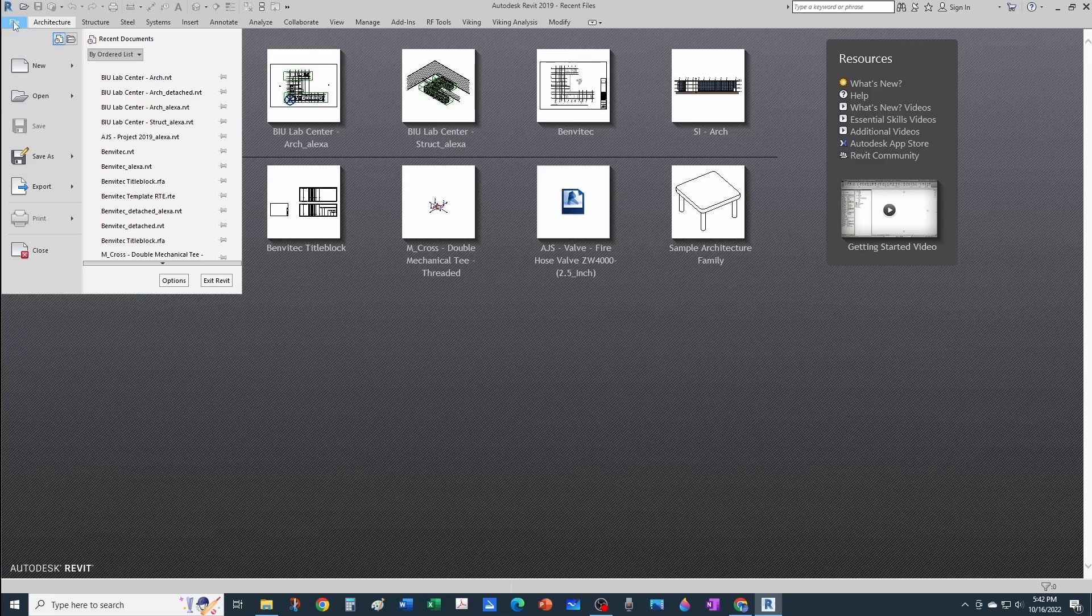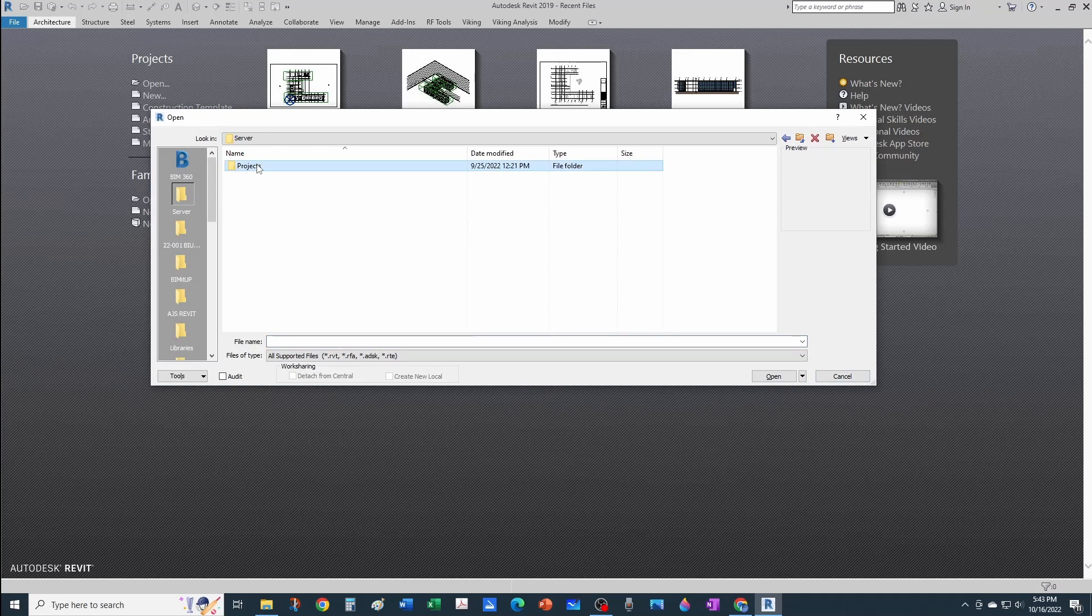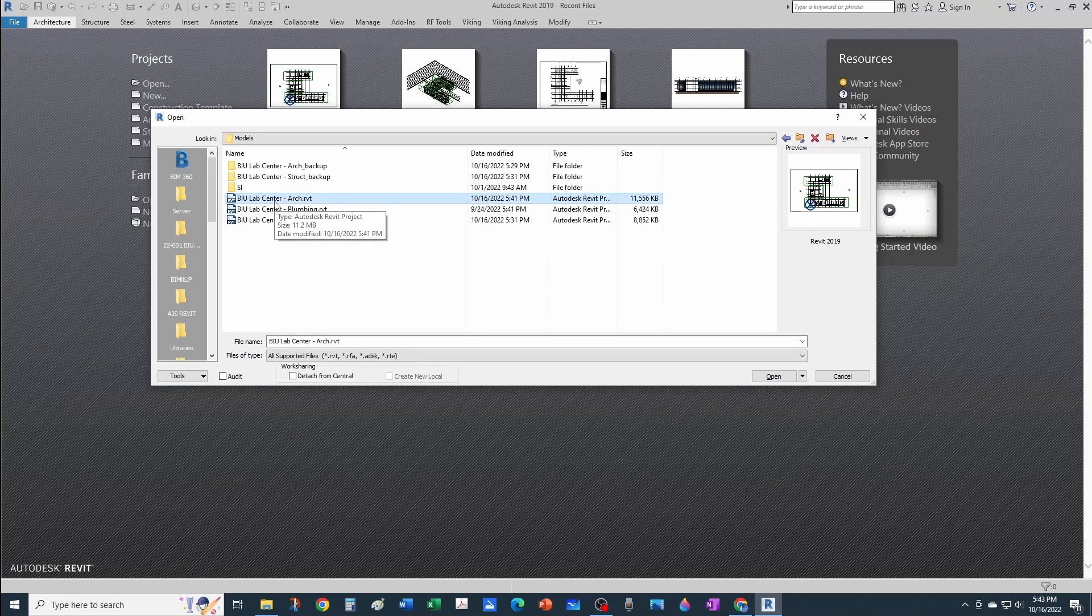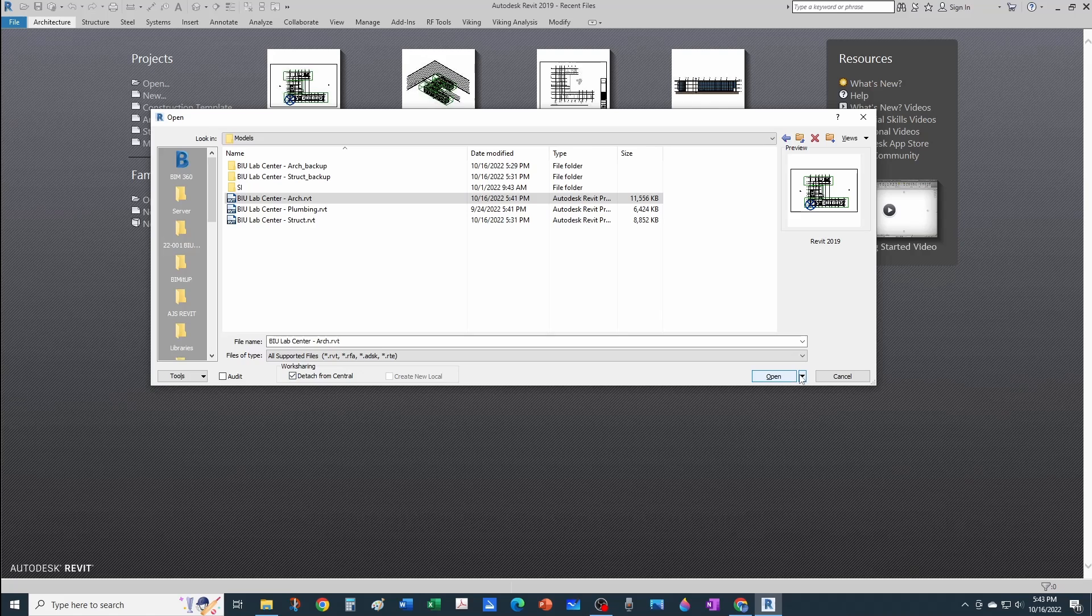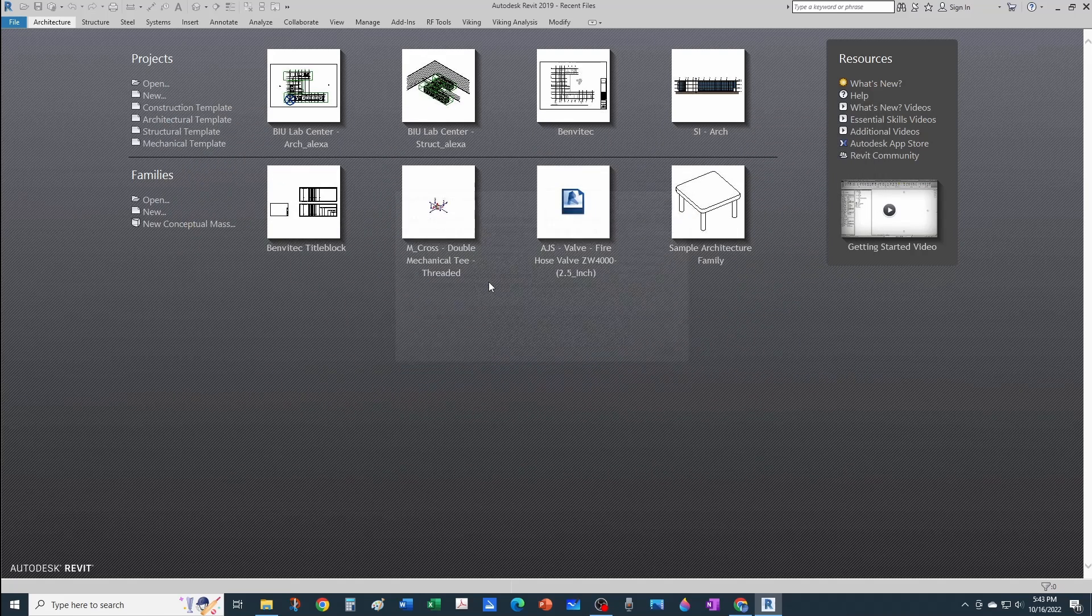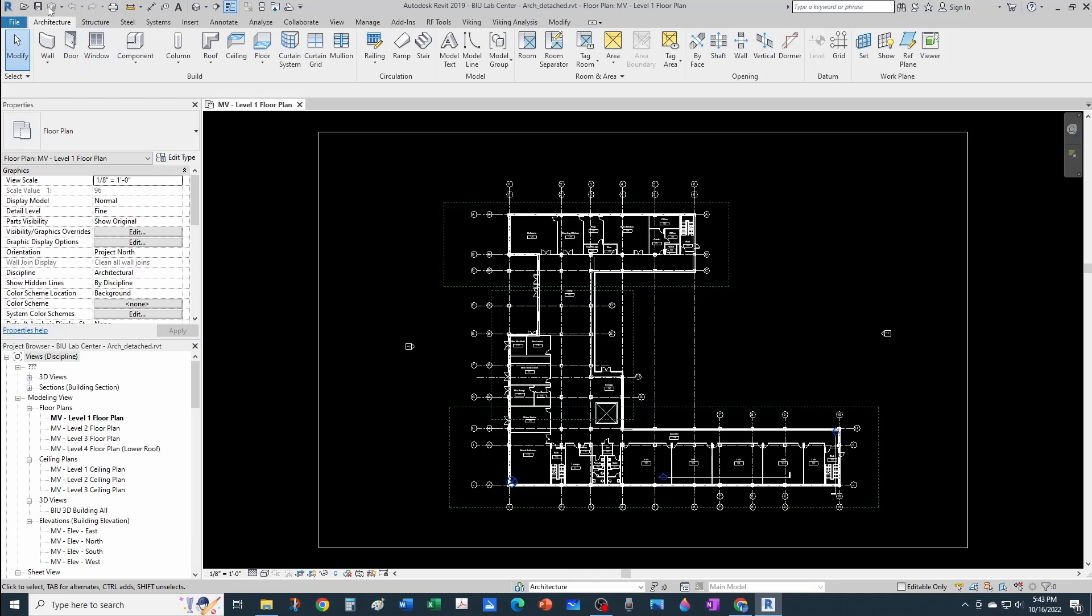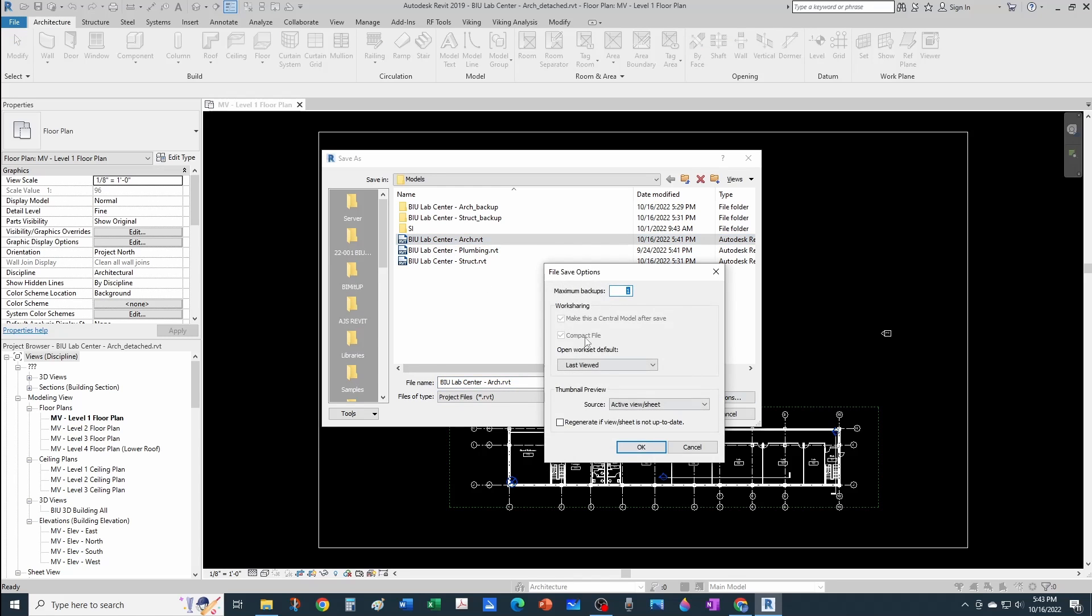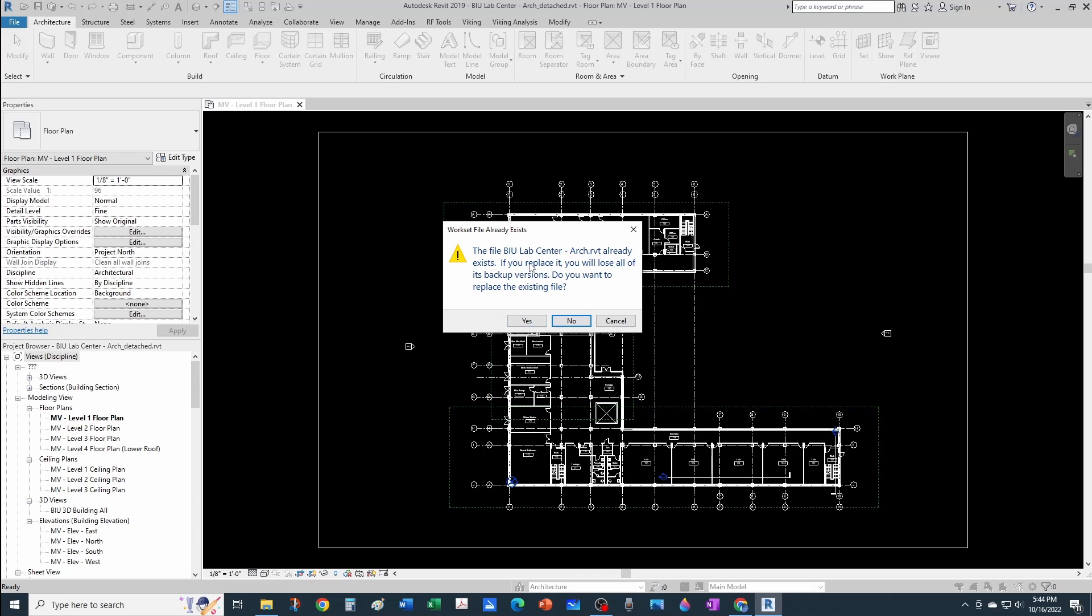Let's navigate to our server and try to open again. Notice that the create new local is not available because this is not a central model in this location. I would have to detach from central and open the file. I can detach and preserve worksets because I do want to keep the worksets. Notice that I don't have the synchronize button available because this is not a central model. But as soon as I save—we want to save, we don't want to keep the detached name, we want to save on top of the architectural one. We go to Options just to make sure that "Make this a central model after save" is active, and we can keep one backup. It asks if you want to replace it, we say yes.